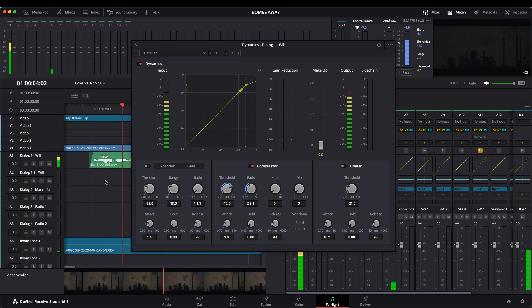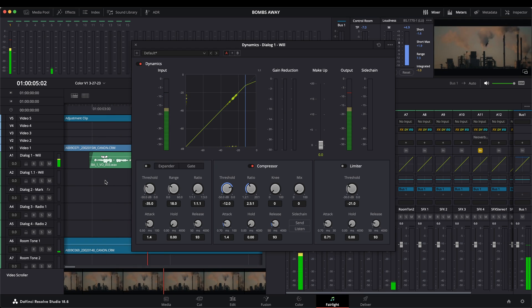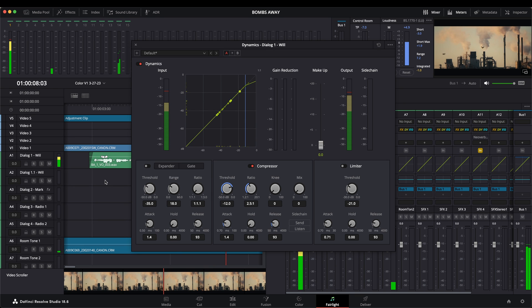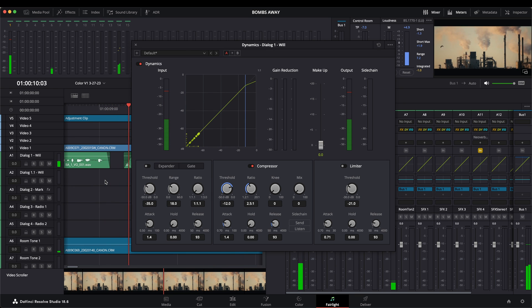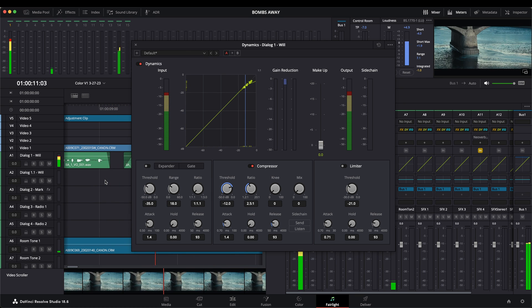Splitting dialogue, sound effects, and music onto separate tracks also obviously allows you to apply effects to one and not the others. For example, I used a mild compressor on the dialogue tracks to even out the transients slightly — that should not be applied to music.